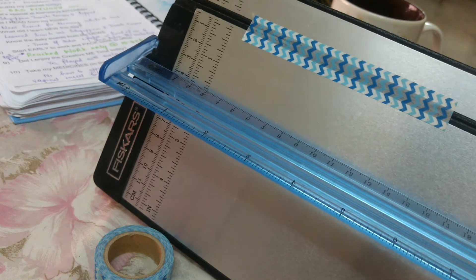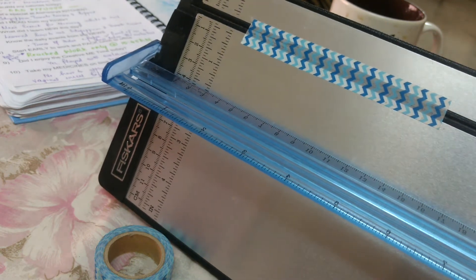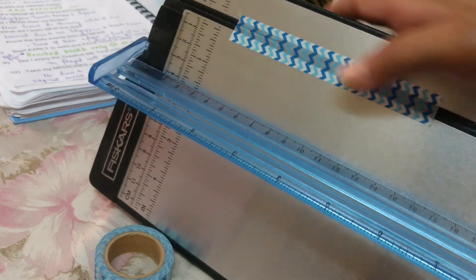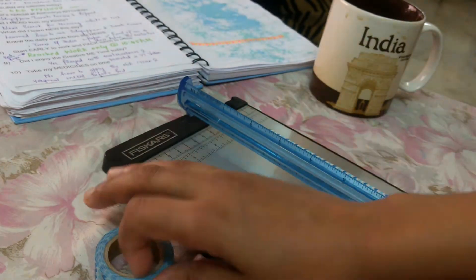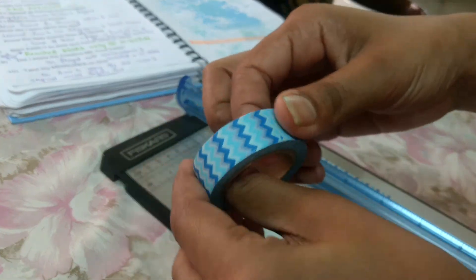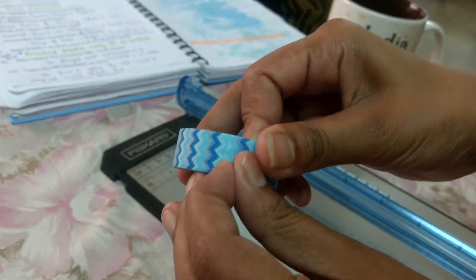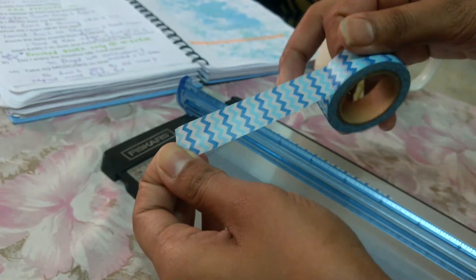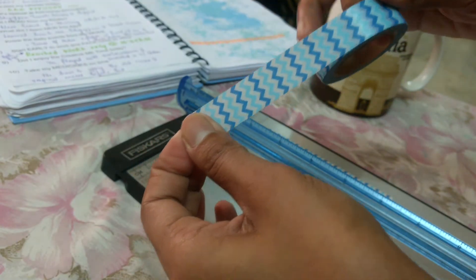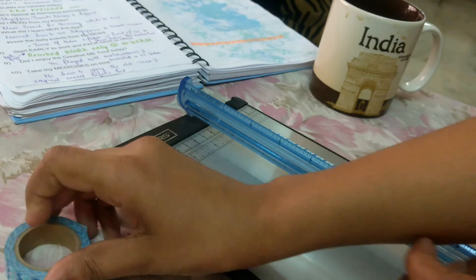So all that you have to do is take the washi to the length that you want. Oh my God, I get so nervous when I'm in front of the camera. Just place it onto that gap where the blade runs.